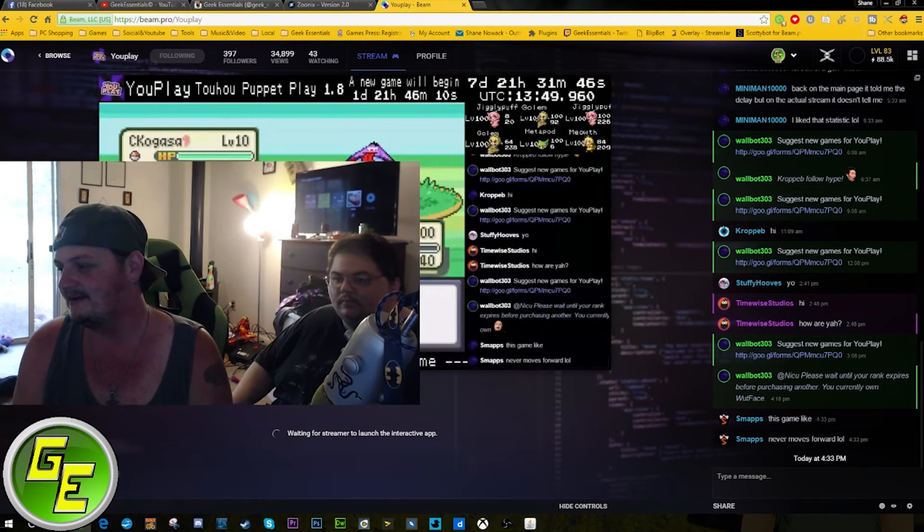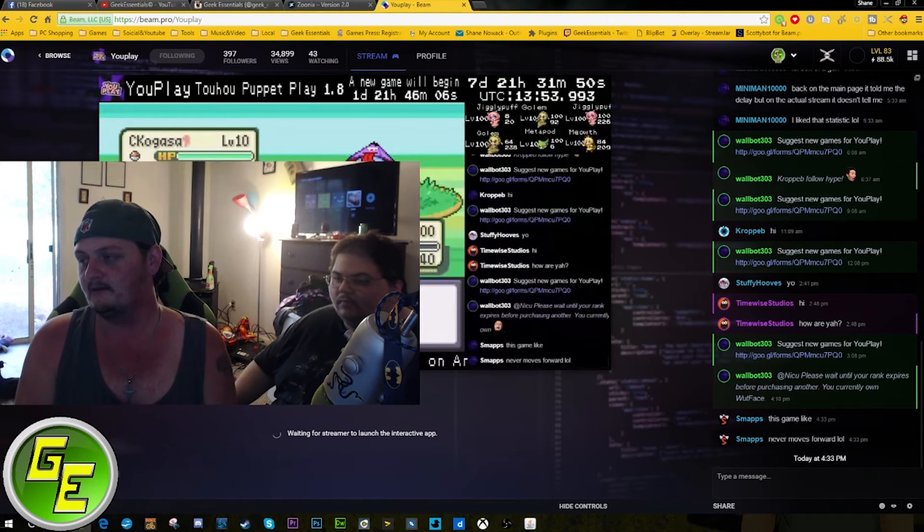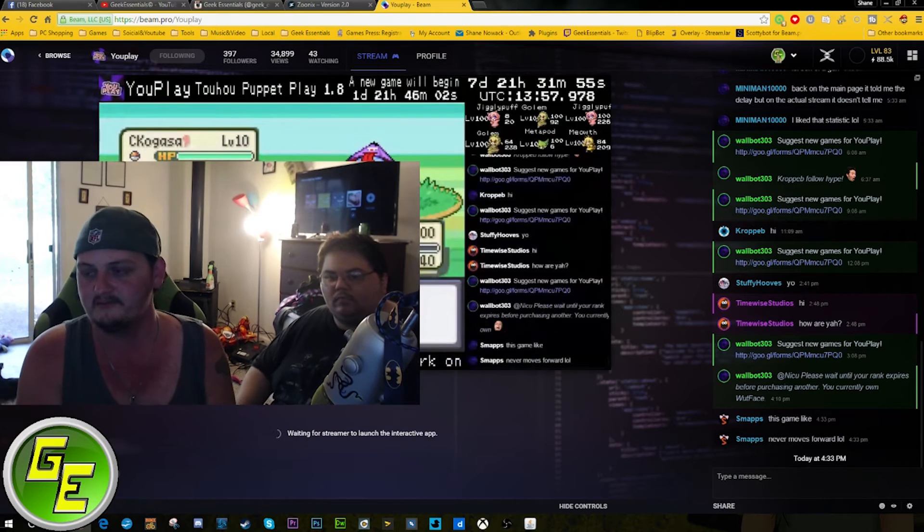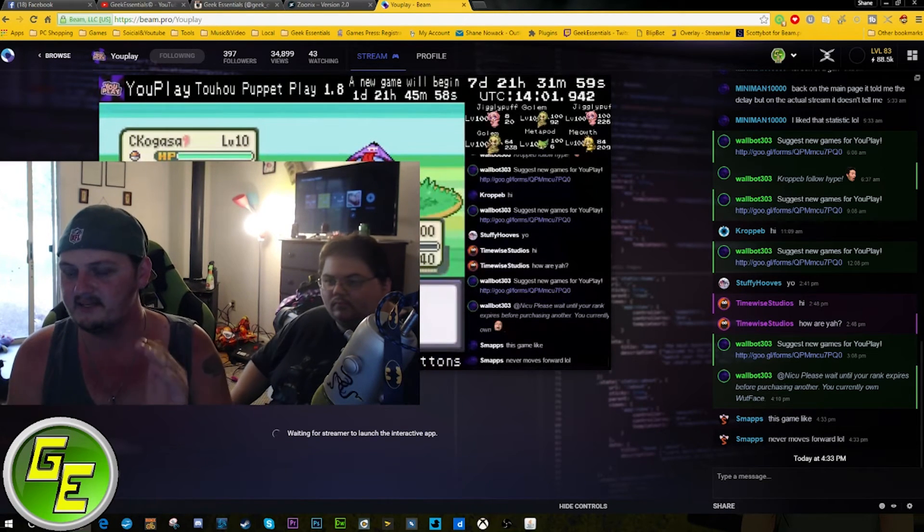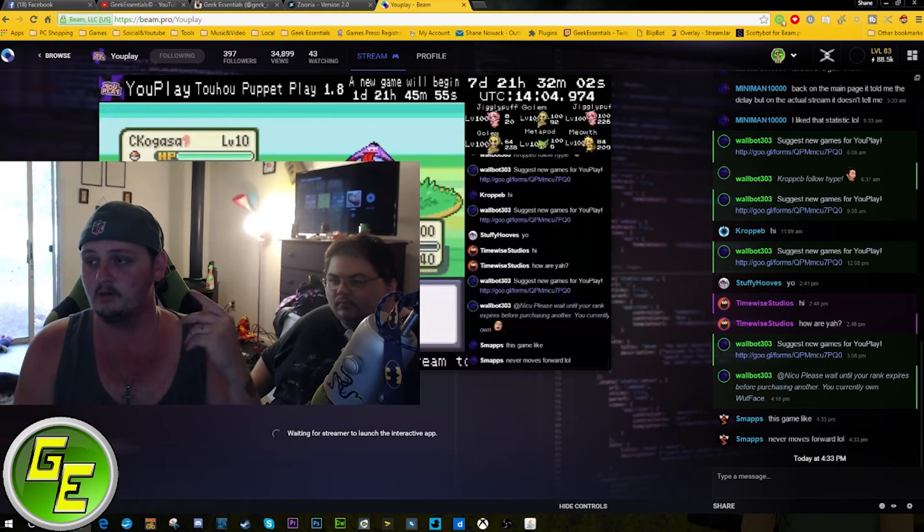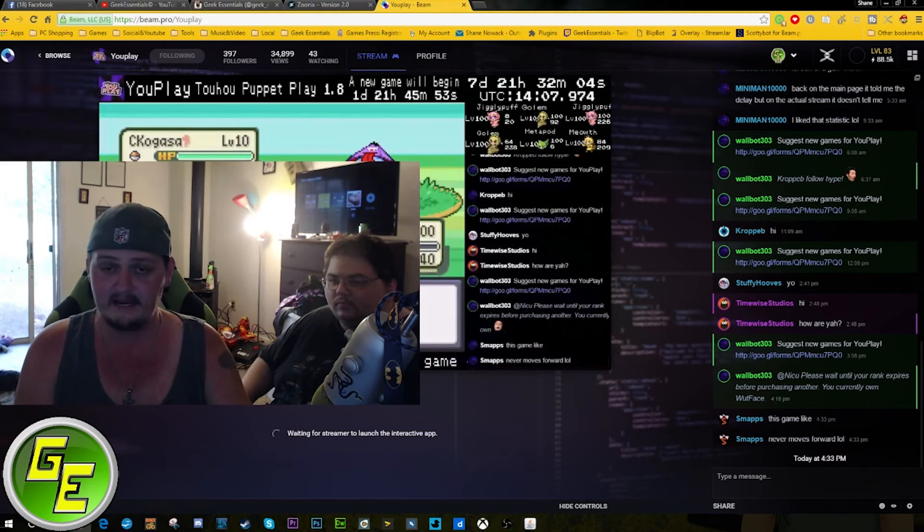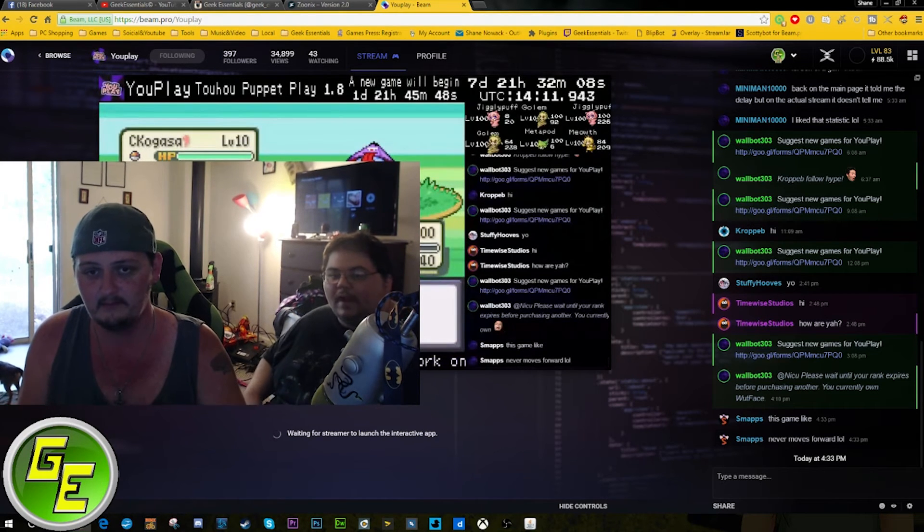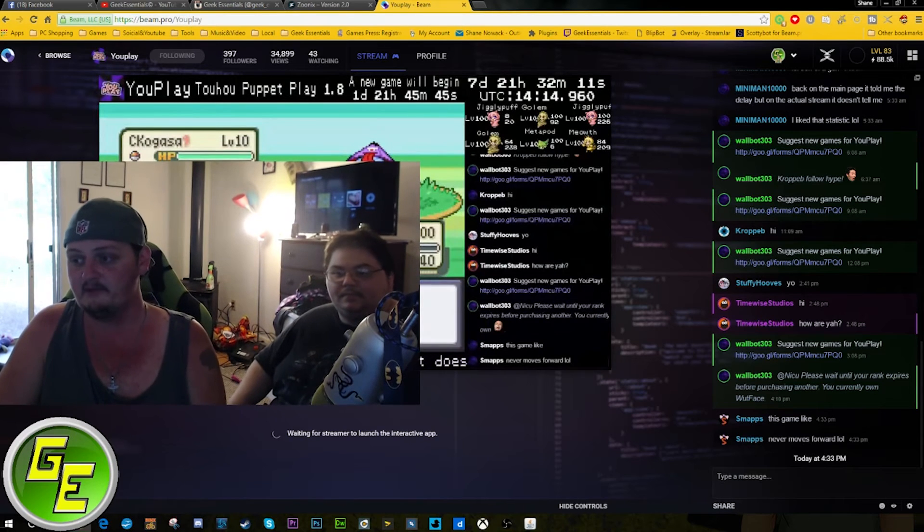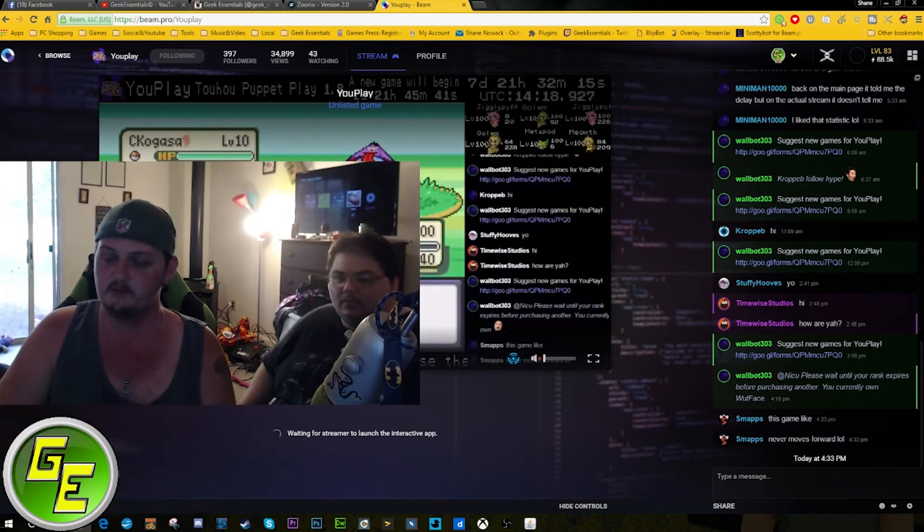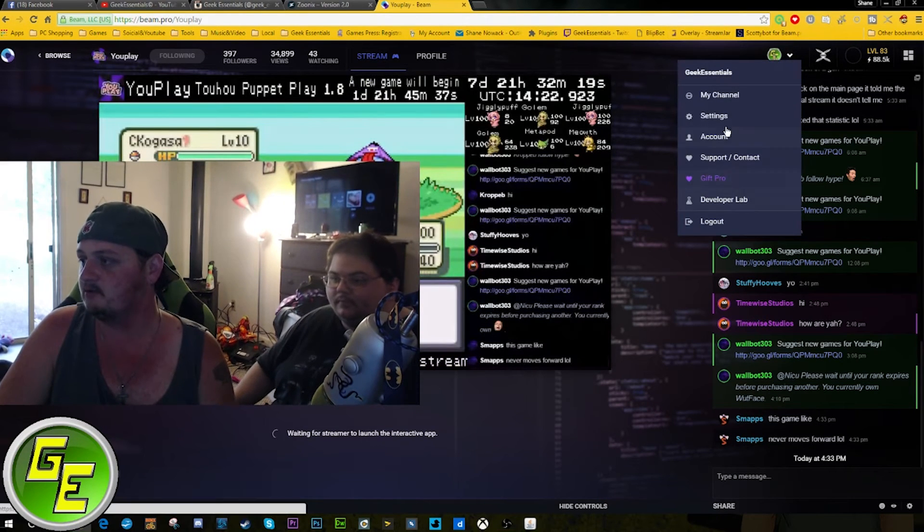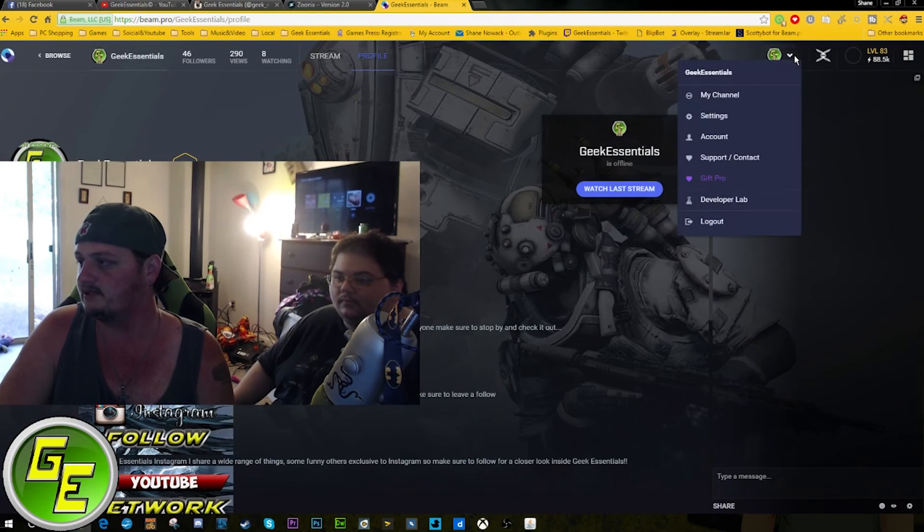Definitely I think Beam is where most of the average streamers, if not the bigger streamers that are tired of Twitch, Hitbox, all those stupid politics, you guys need to at least give Beam a shot. If you're wanting a certain name for your live stream, now is the time to come and claim it on Beam. You can change your name on Beam every 30 days. You're tired of being such and such? Change it to something else. It's really not that difficult.